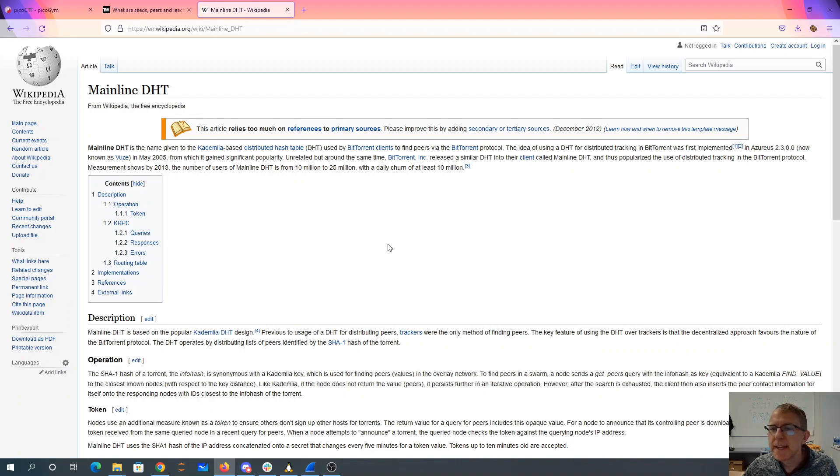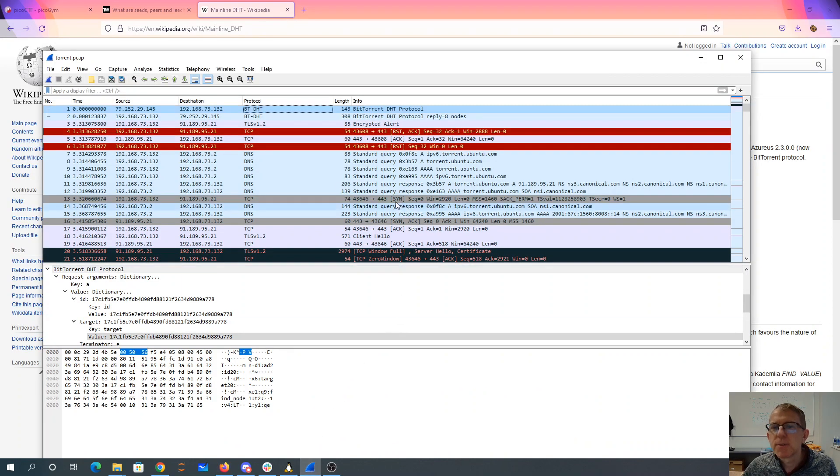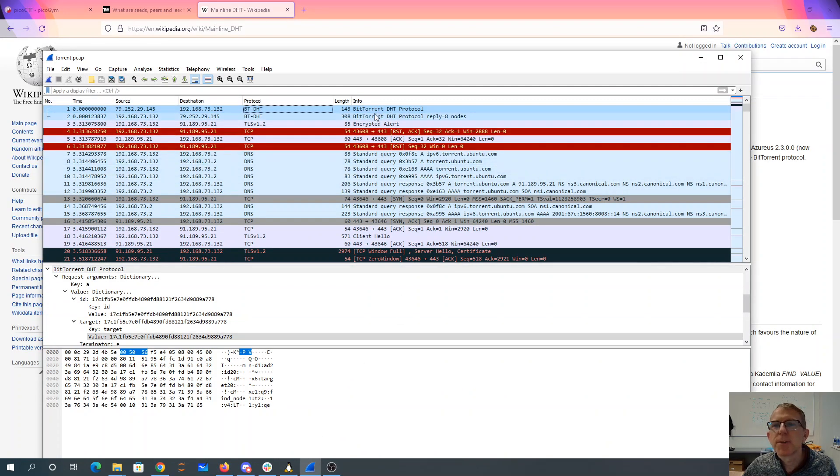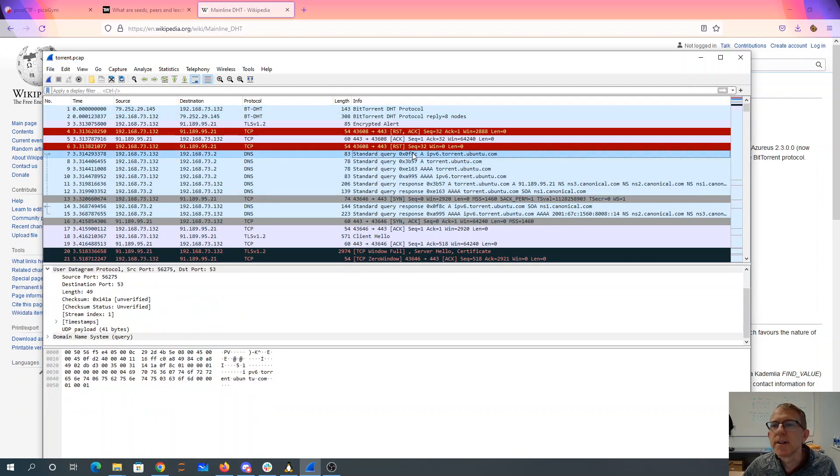And so one of the key things that this tells you is we have peers identified by the hash of the torrent. So what we're going to do is we'll look through here. As we look through this, we see the BitTorrent Protocol. You'll see like target nodes, etc.